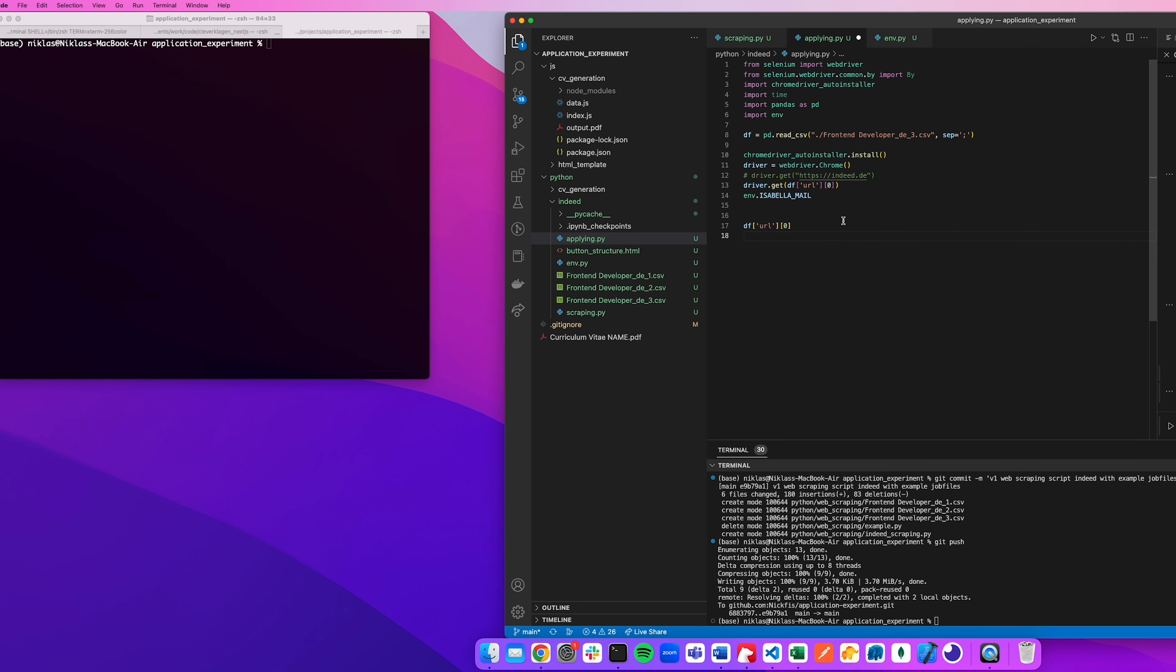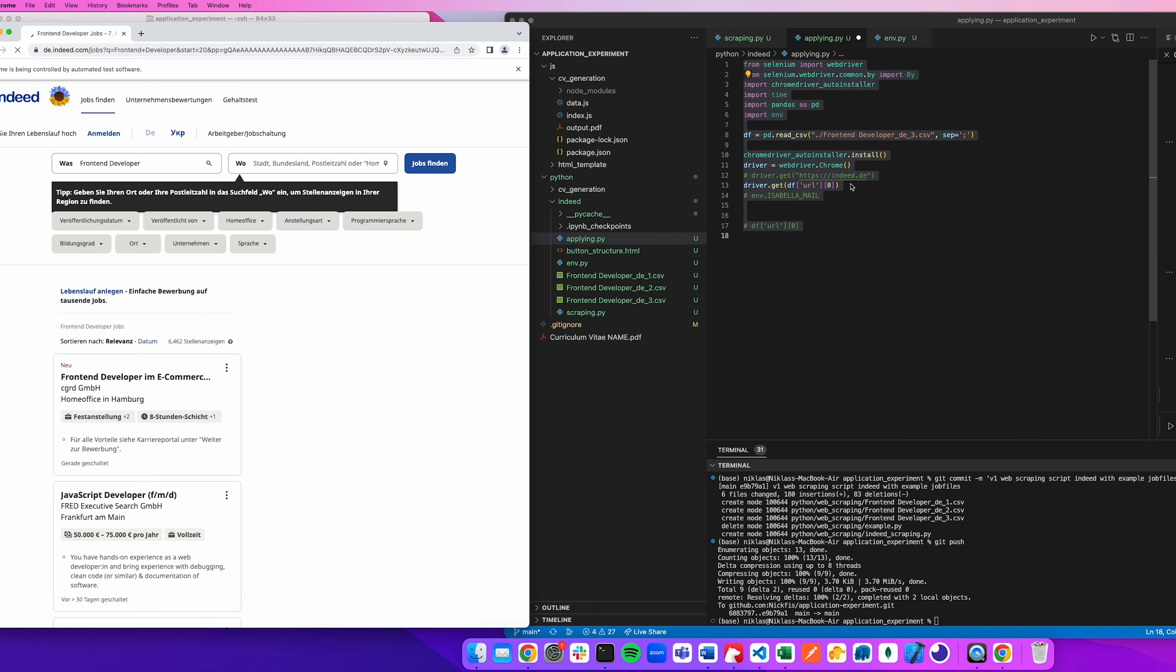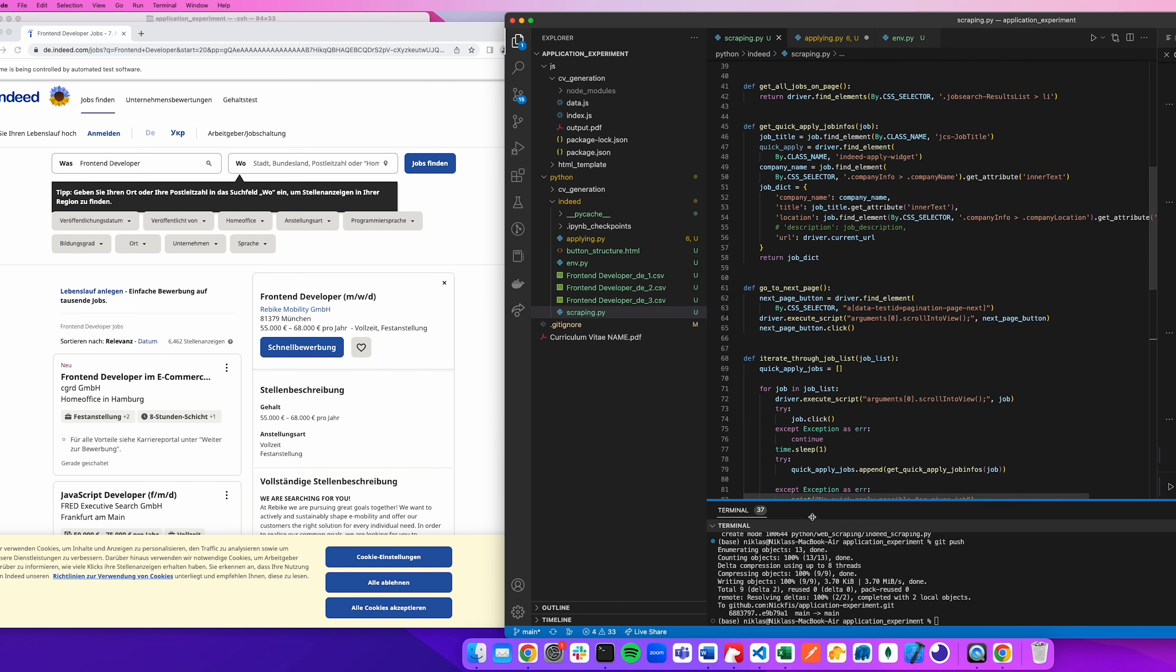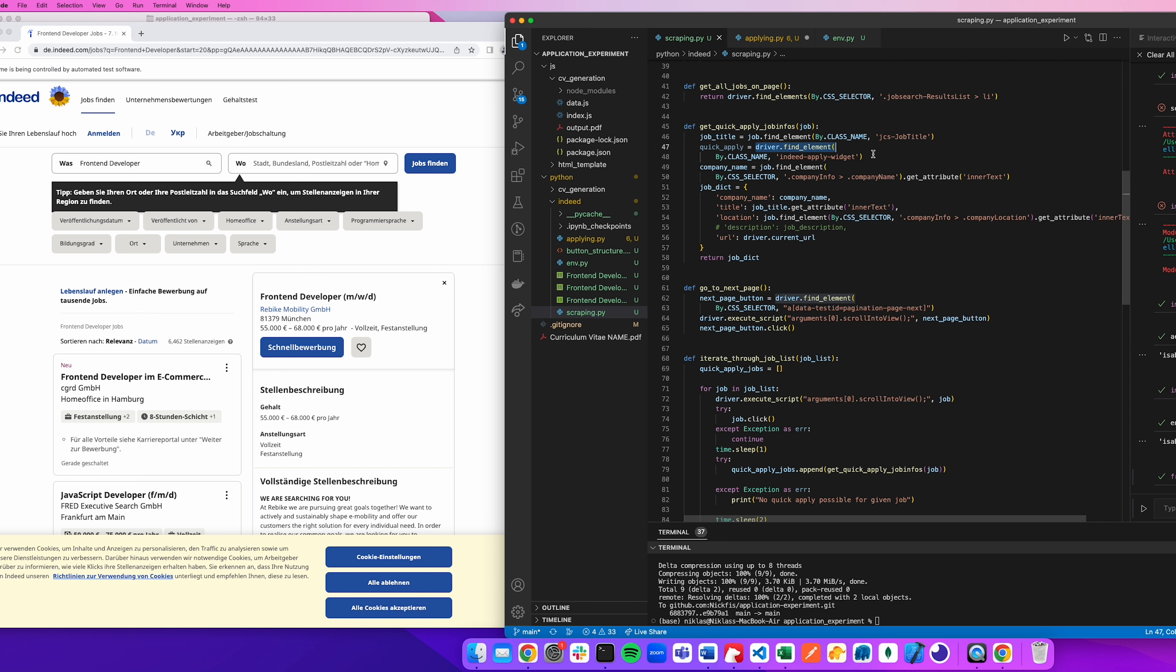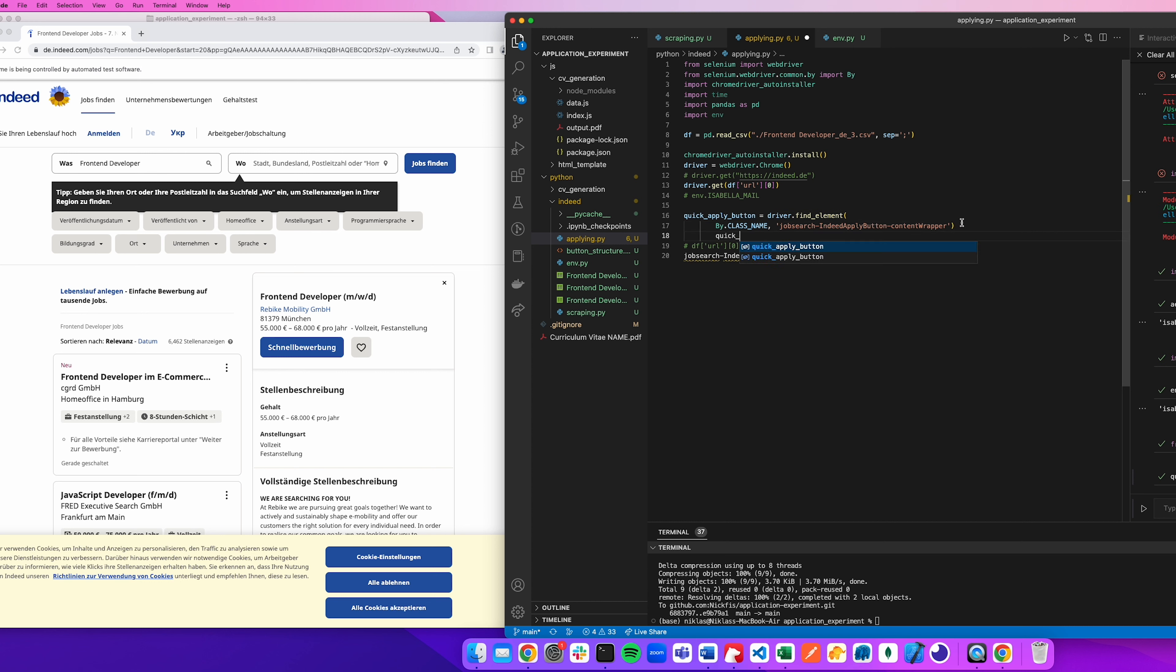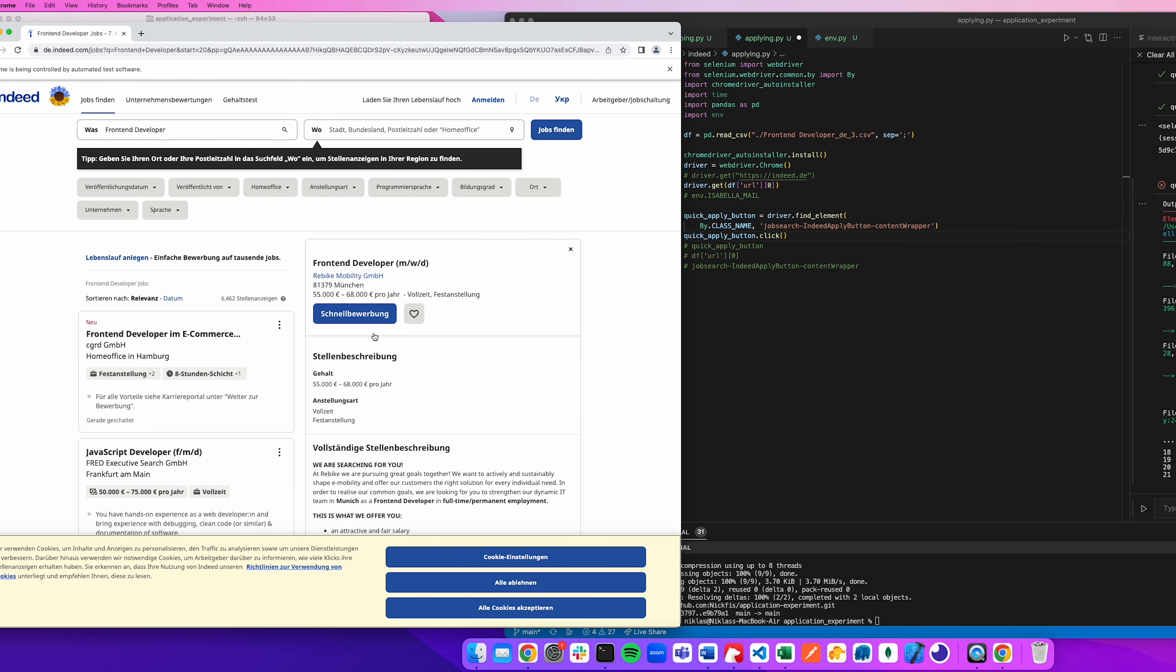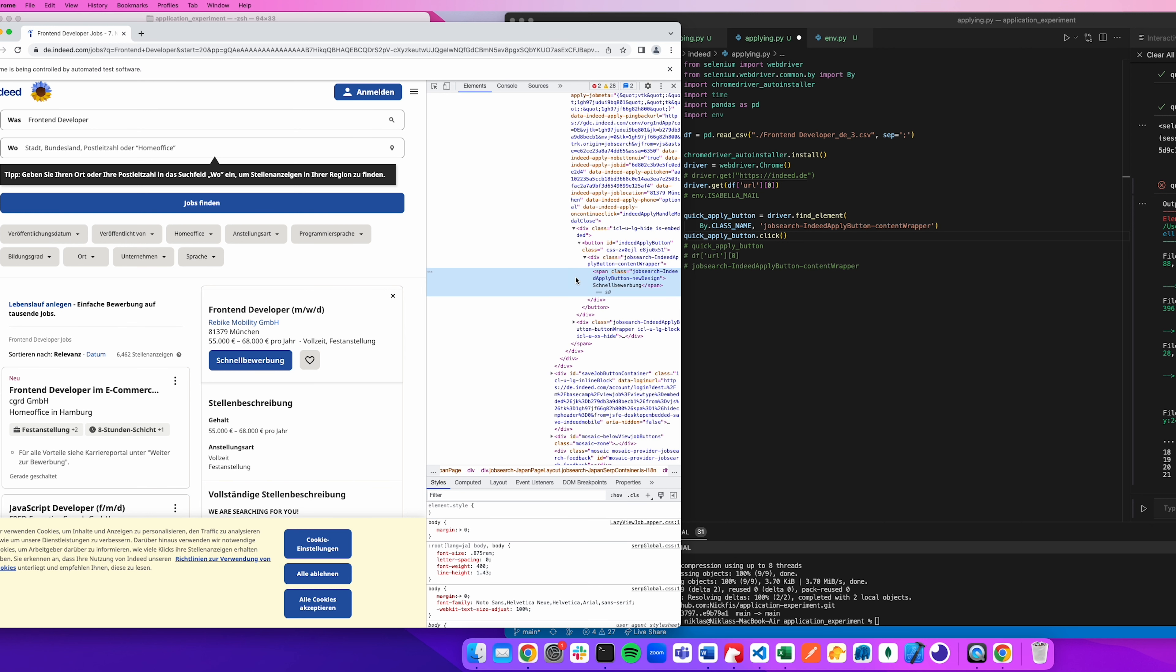So the first thing that I had to do when trying to actually apply programmatically was to identify the quick apply button and then click it. I'm using the word programmatically a lot here. And it basically just means that the code you can see on the right hand side, my Python script, is used to do something in the browser. So in order for me to do that, to programmatically interact with the browser, I'm using a library here called Selenium, which makes it possible for me to just grab elements off the screen using Python, and then also clicking on it, inputting data, and so on and so forth. You've already actually seen this when I was web scraping.